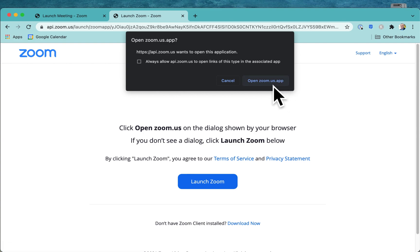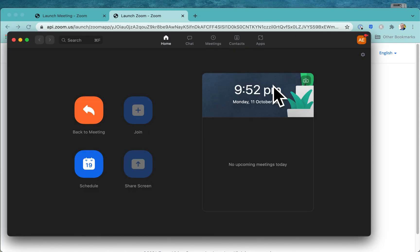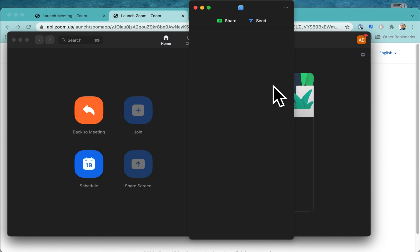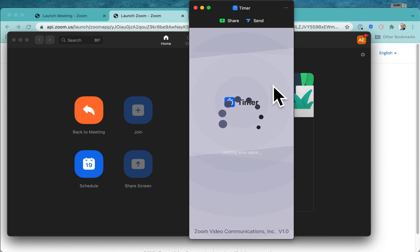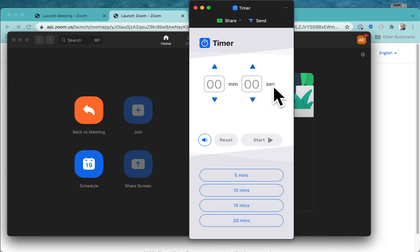Okay, open the Zoom.us app. As you can see, nice and easy to install. There we go. Loading your apps.